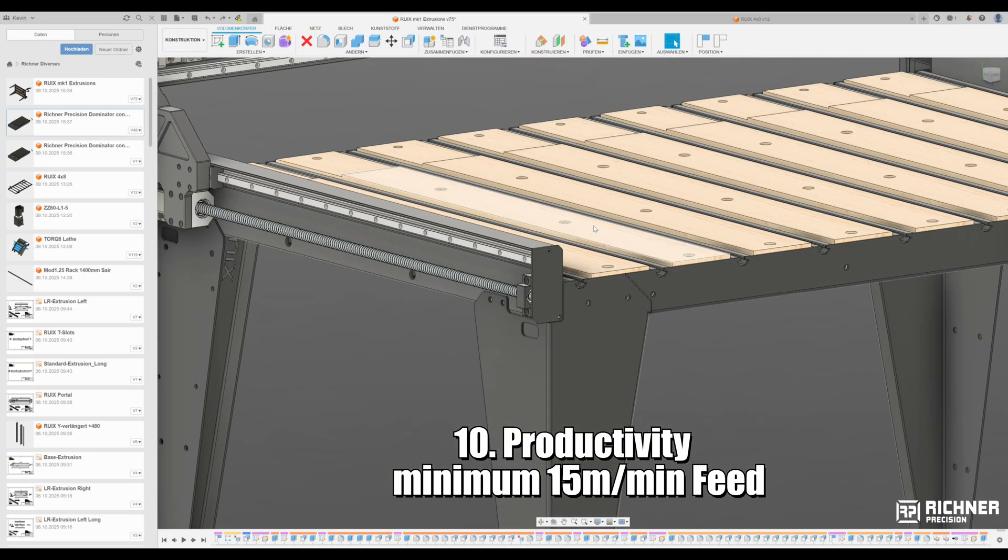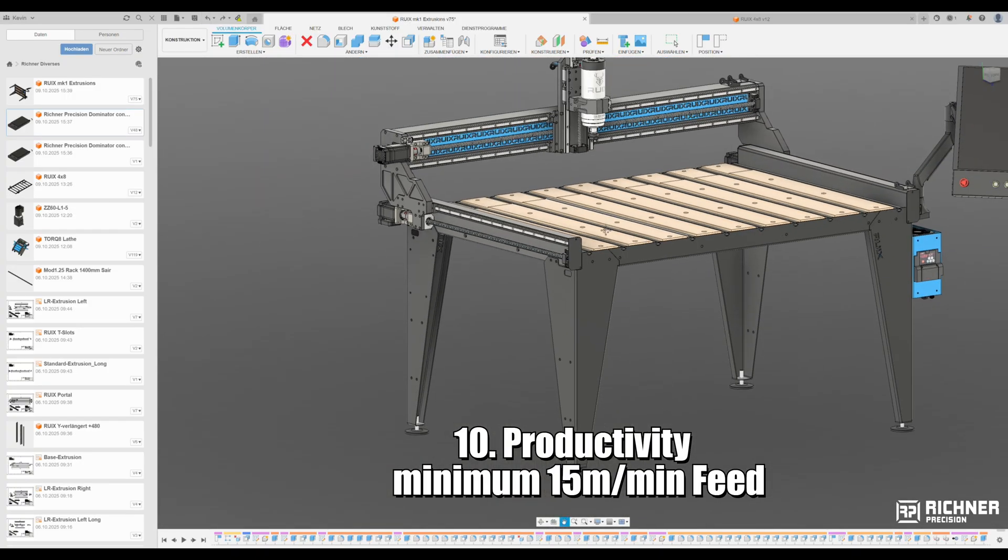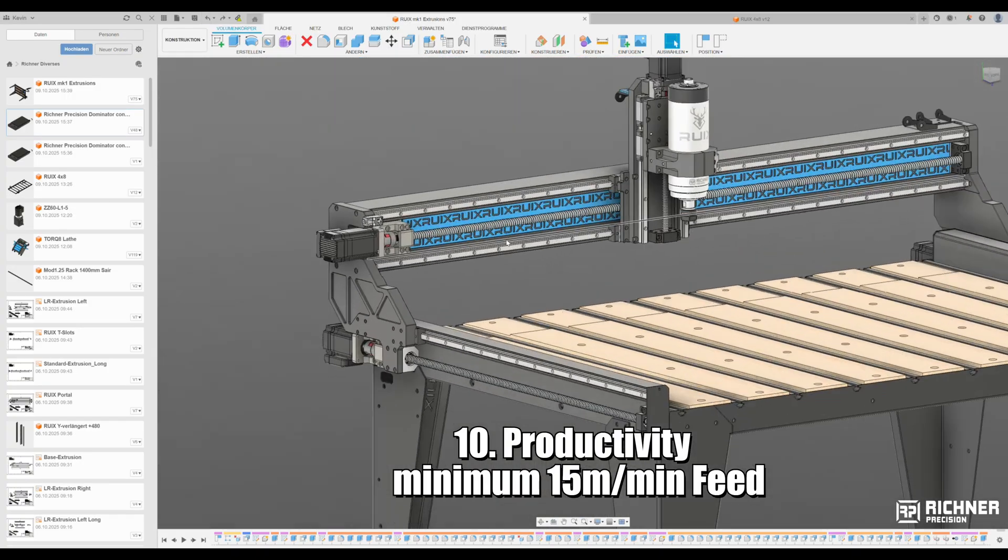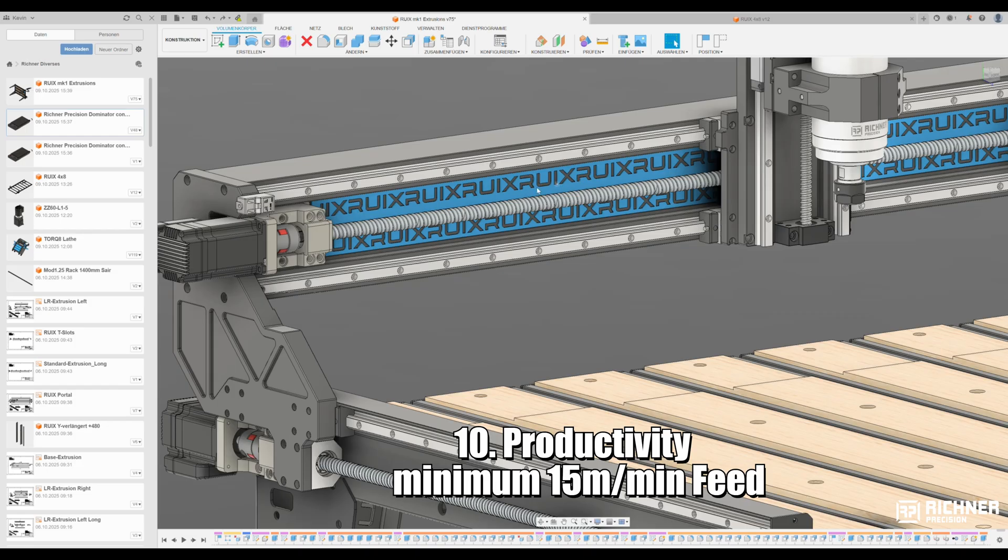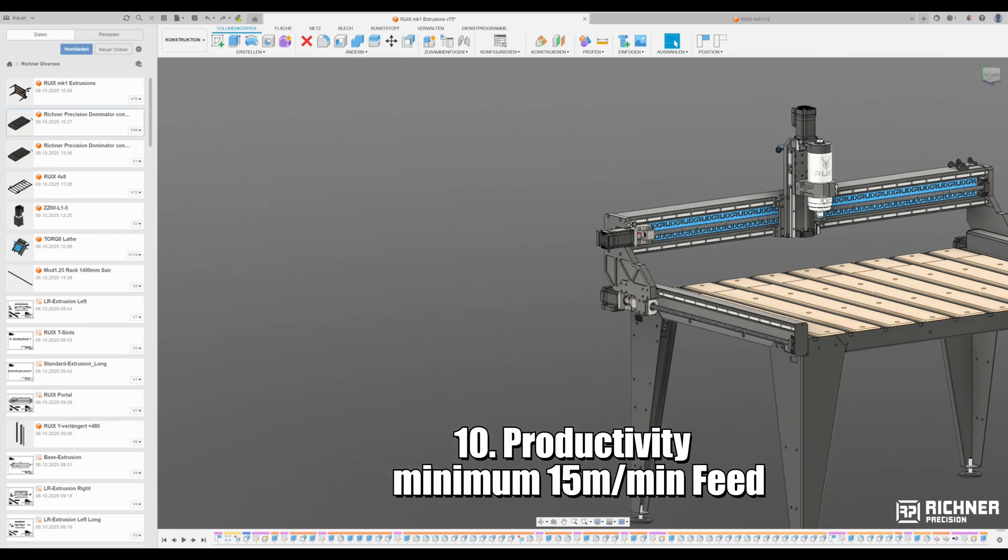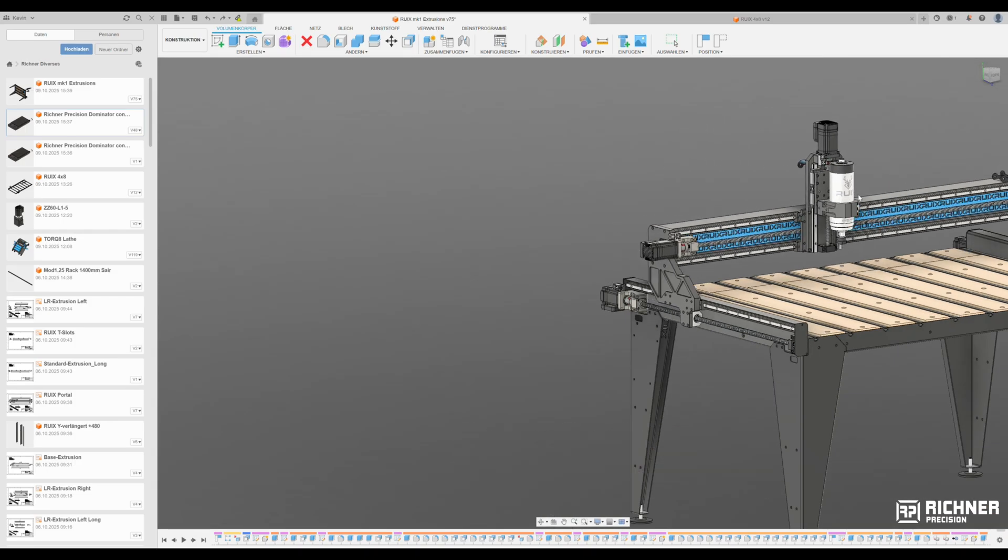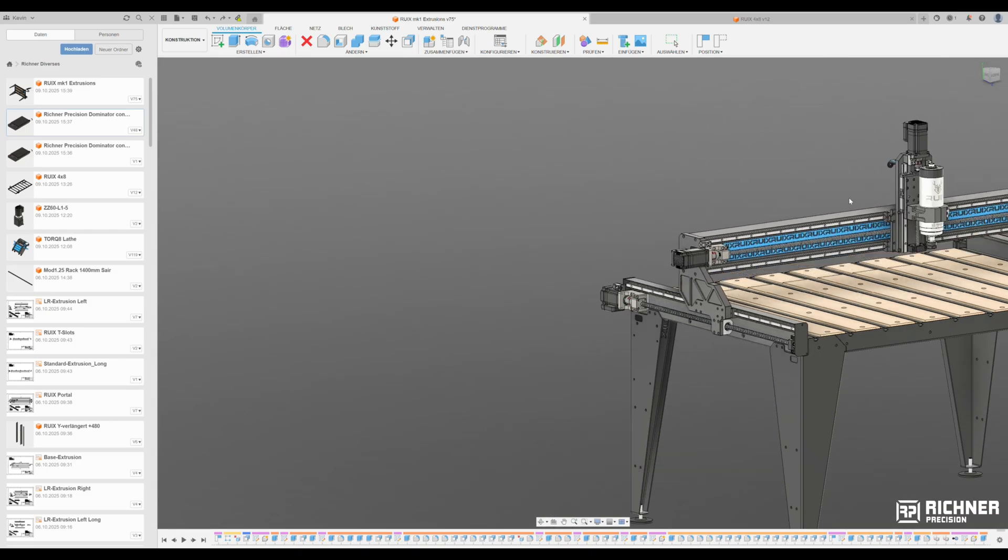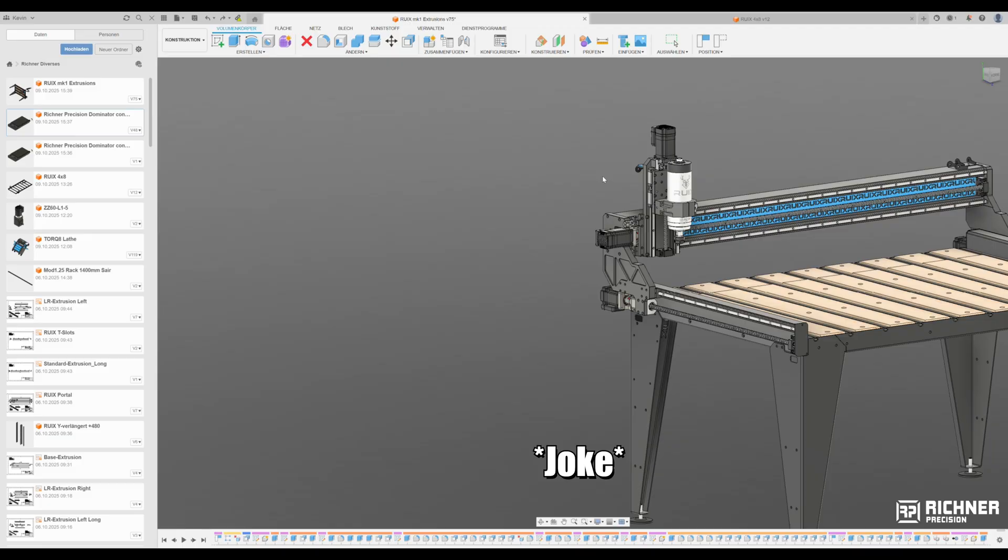Tenth, productivity. Minimum feed rate of 15 meters per minute. So we'll be at least two to three times faster than the European competitors here.